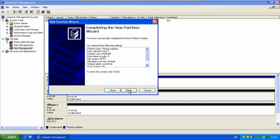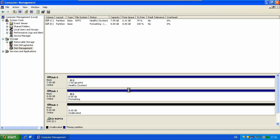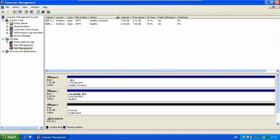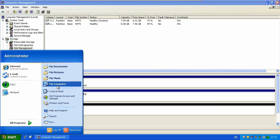Then click next. Then click finish and wait for it to format. And now we go to my computer we can see the new drive.